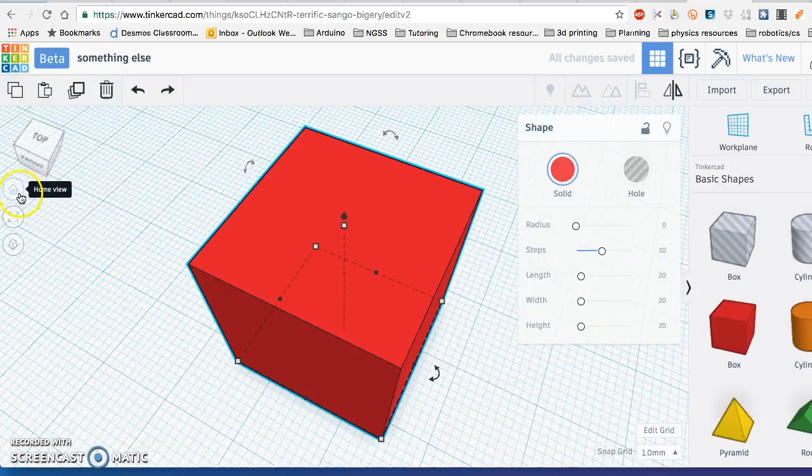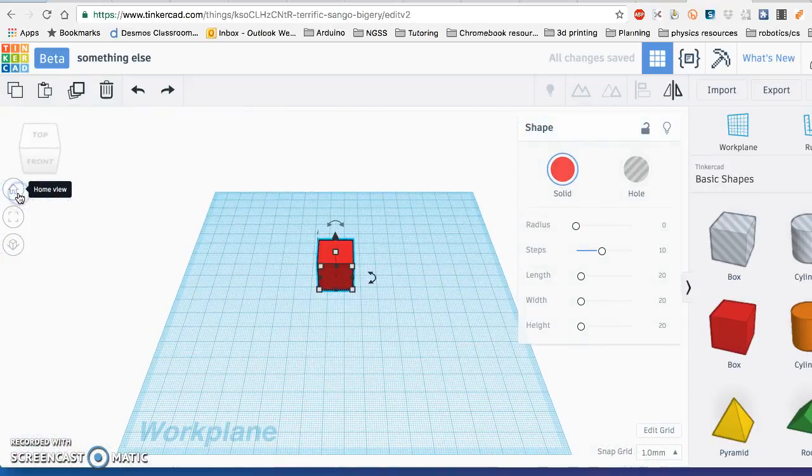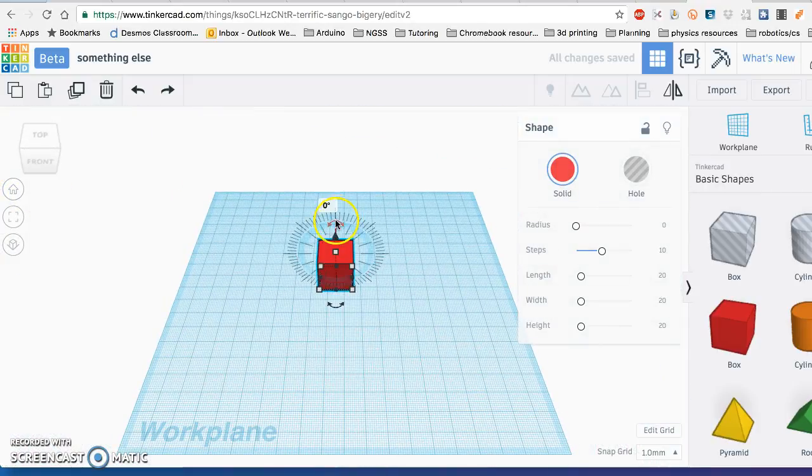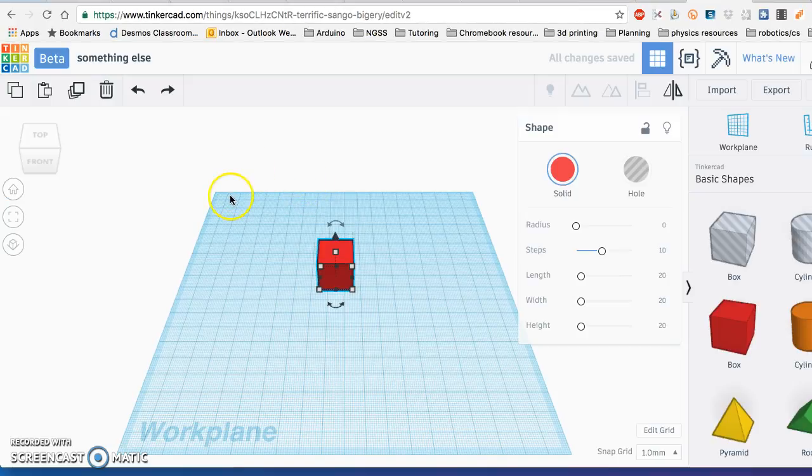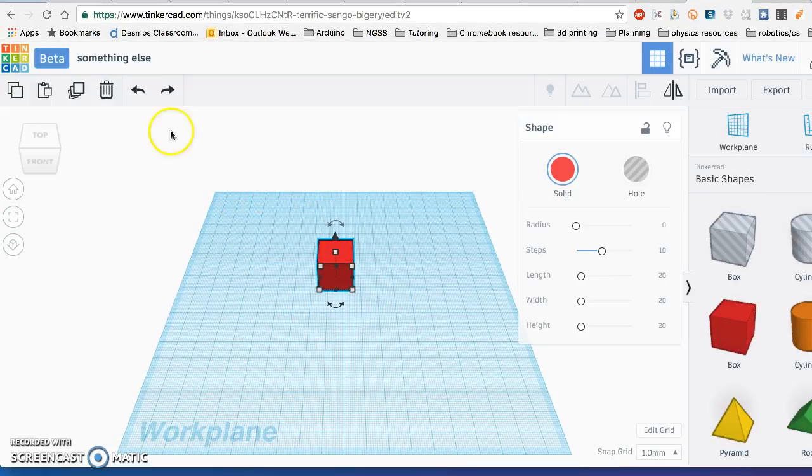Or if you want to go to the home view, it's going to center it like this. Those are the basic view controls here. Try spending some time playing with them and getting used to them.